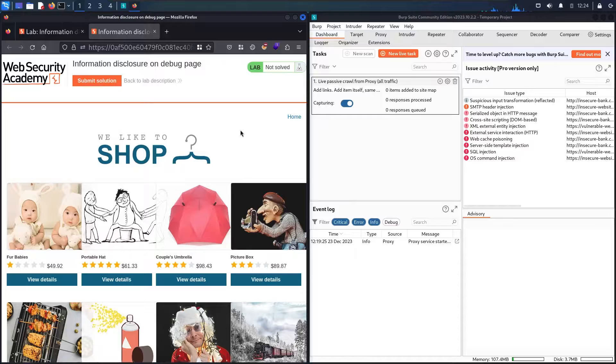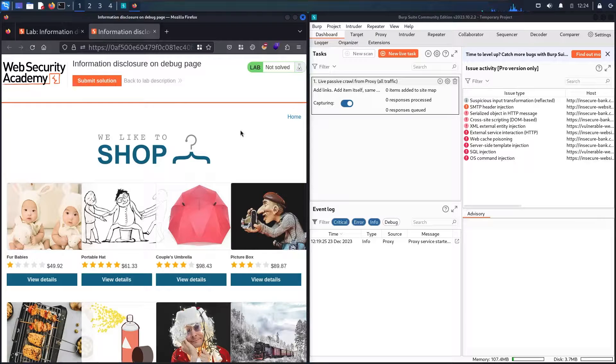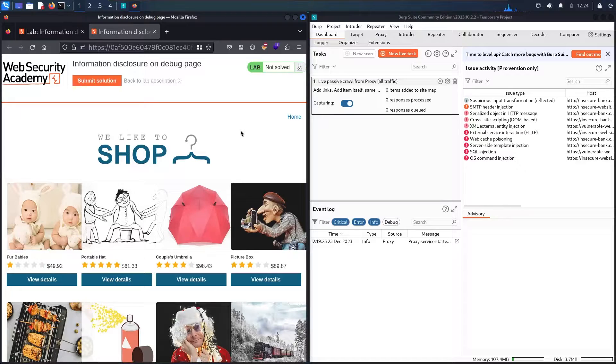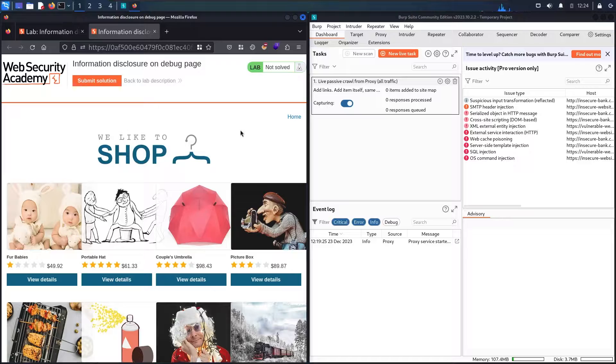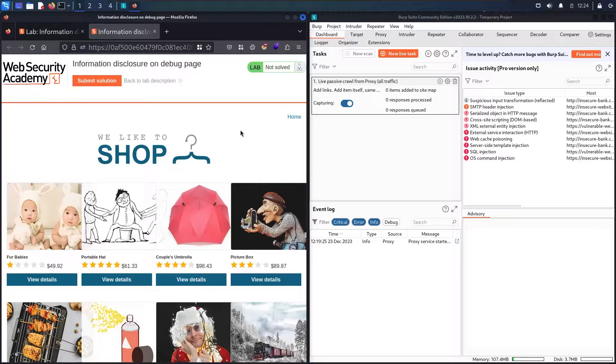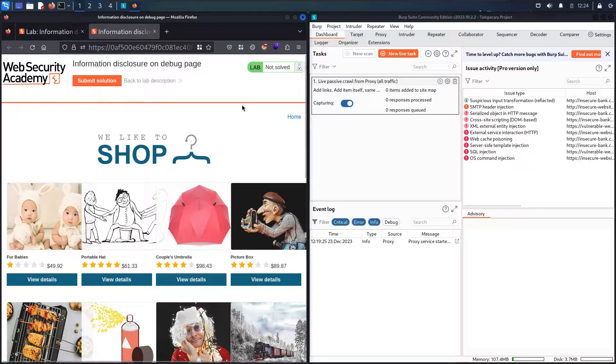Here we go guys! The first step when we're trying to make reconnaissance on any application is to see if developers who are creating this application made some mistakes like forgetting comments. The first step we can do is just go to the developer tool or we can just use BurpSuite for this task.